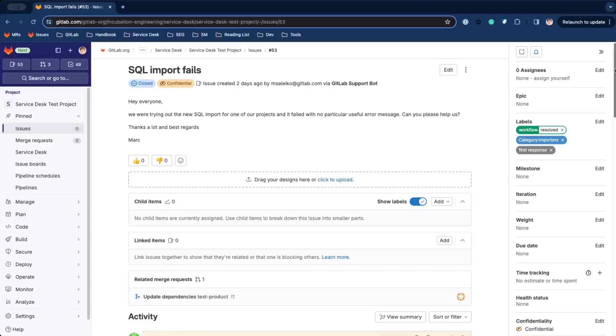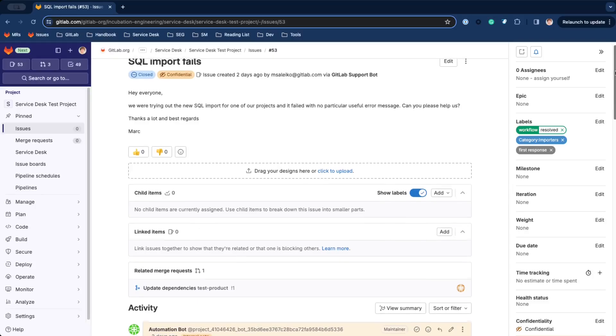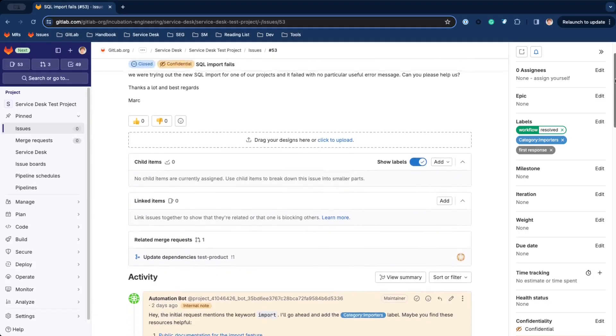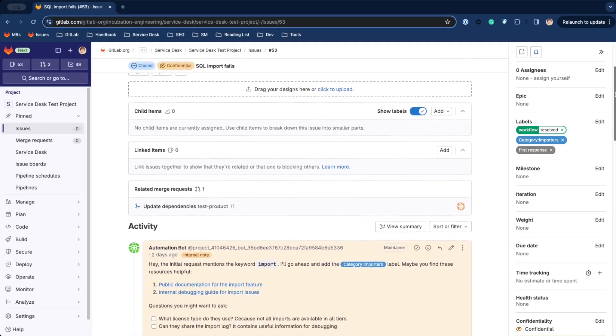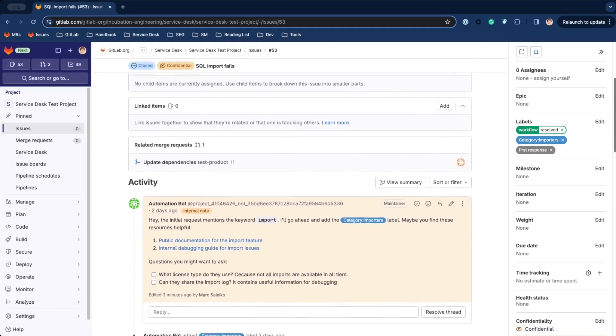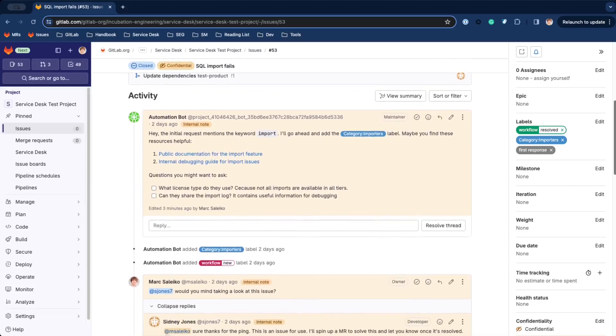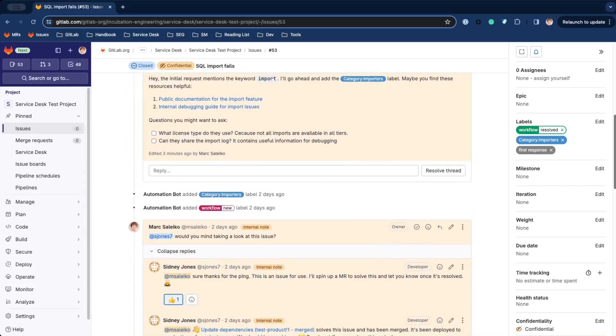So, what is GitLab Service Desk? Service Desk is a lightweight customer support solution that seamlessly integrates with the GitLab ecosystem and helps bring customers, support agents, and engineers closer together.